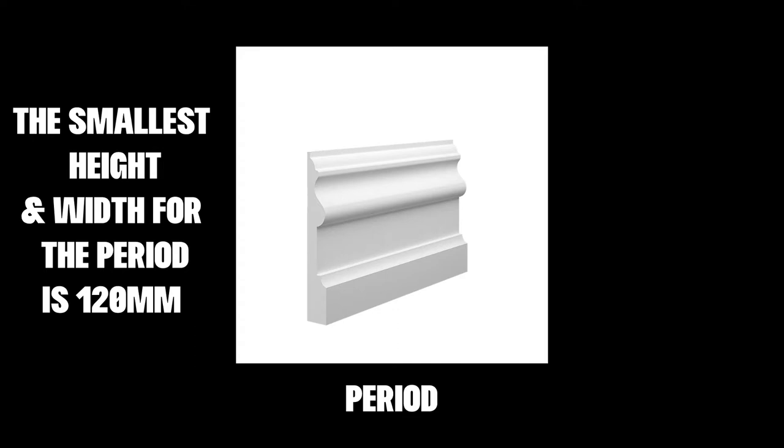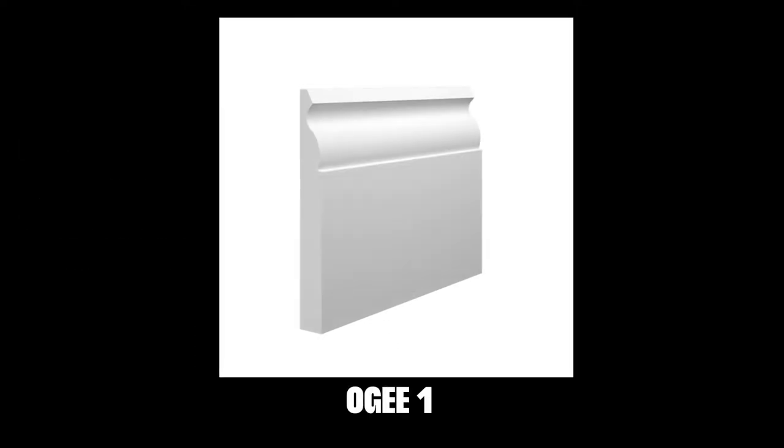Our OG1 design is classed as traditional due to how long the shape has been around, and it can be found in properties all over the UK.